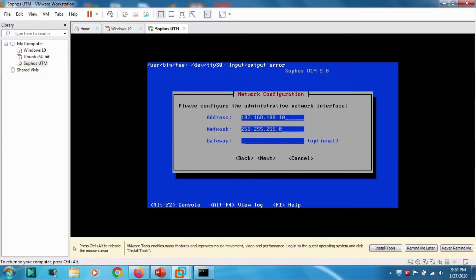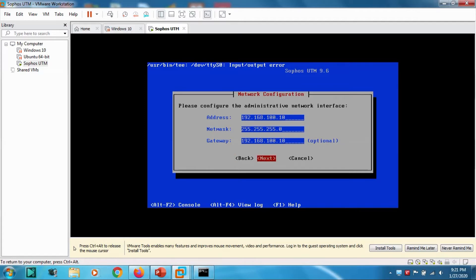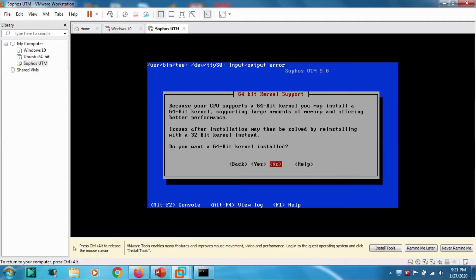Let's give the gateway IP same as the IP address. Click Next. Your CPU supports 64 bits. Do you want 64-bit kernel? Yes, we need 64-bit kernel.